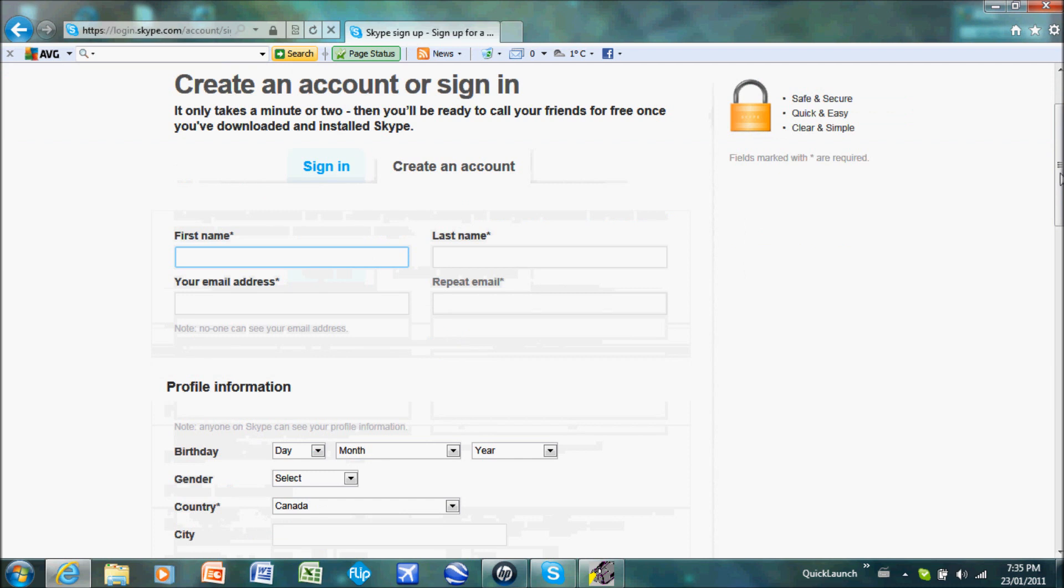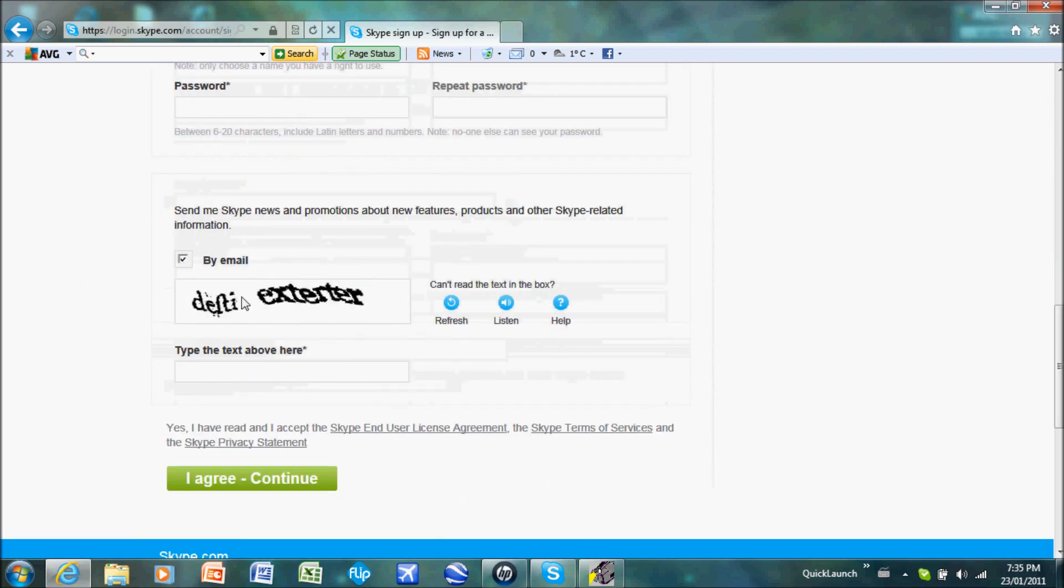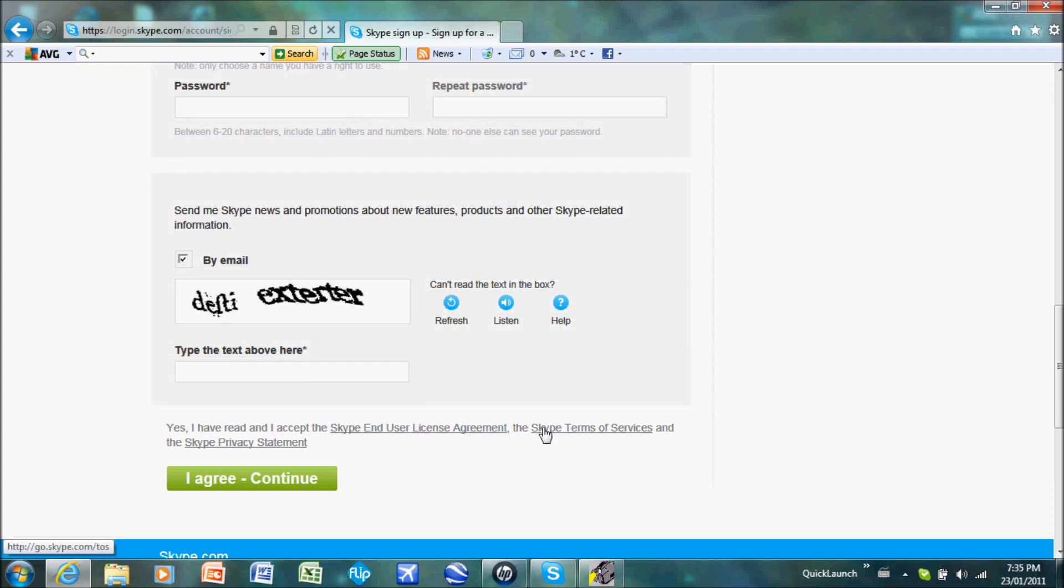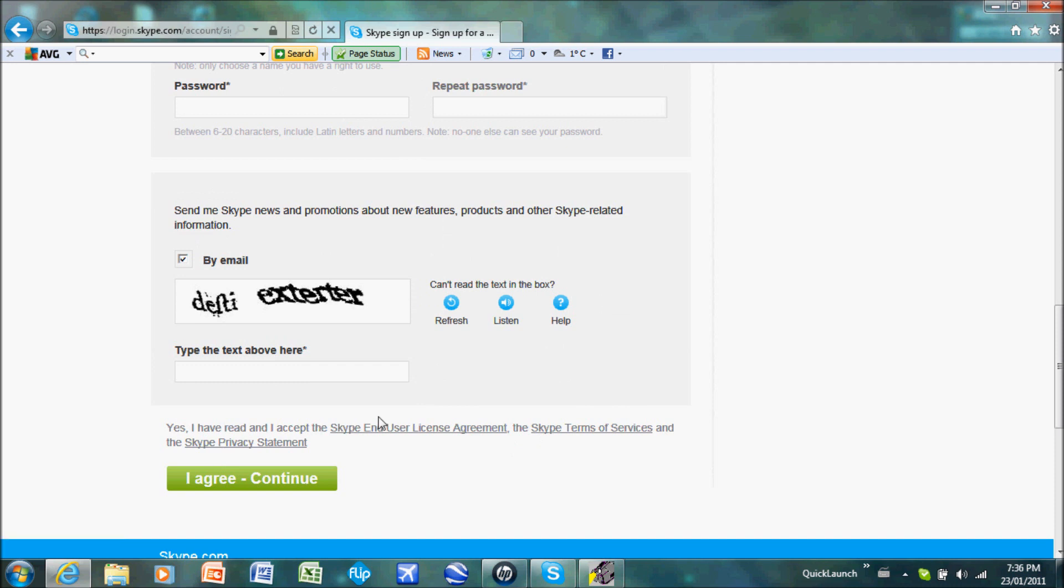Since I've already gone through this process, I'm not going to go through it. But everything with the star, you must do to create the account. Do the text, read the Skype user license agreement and the Skype terms of service and also the Skype privacy statement, just to make sure you're okay with all of their terms and all of their little agreements. Now go agree and continue.